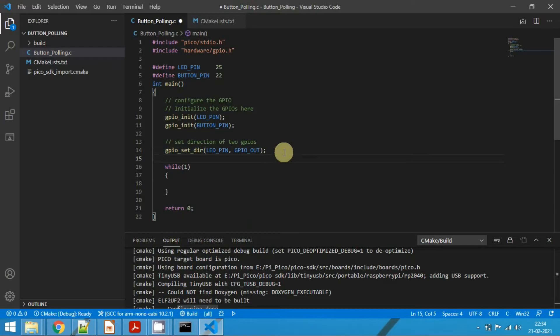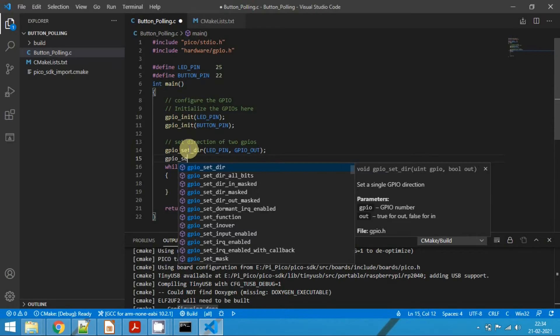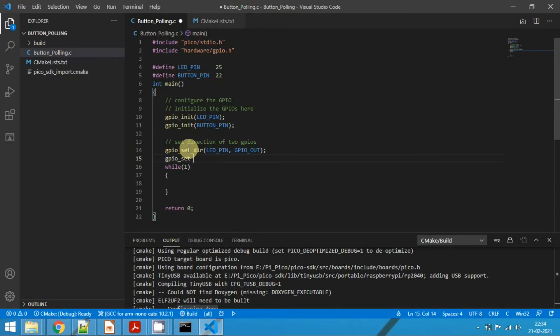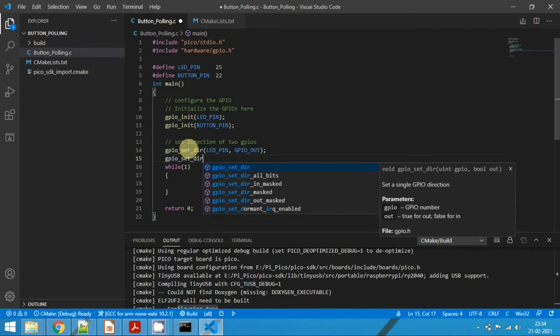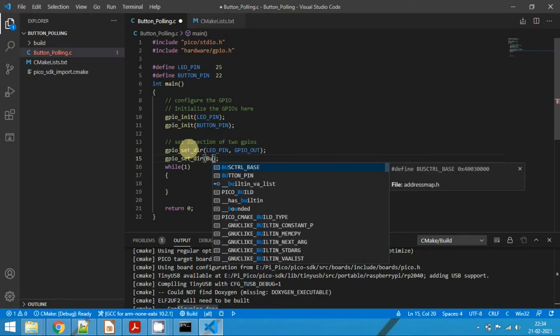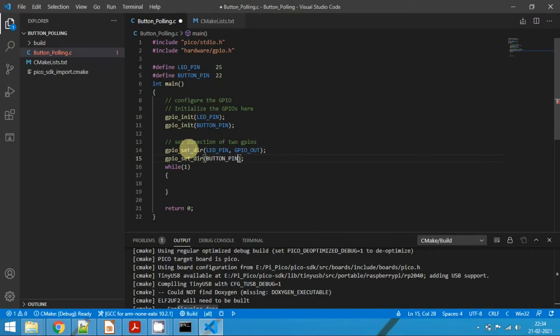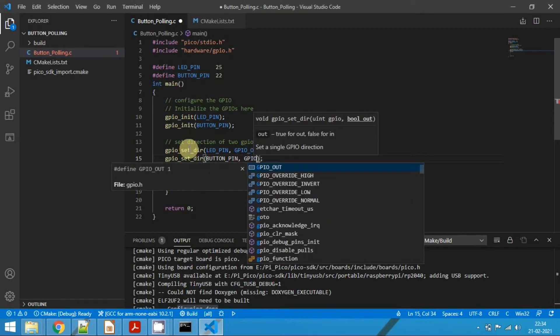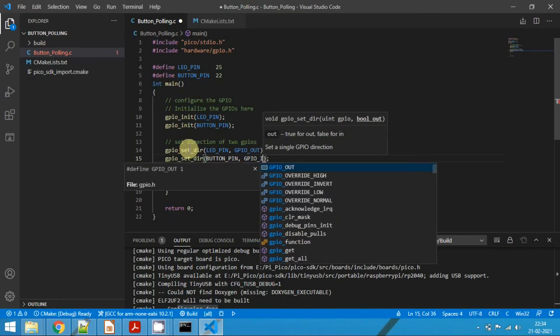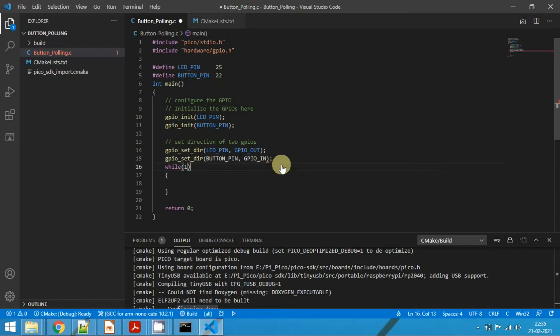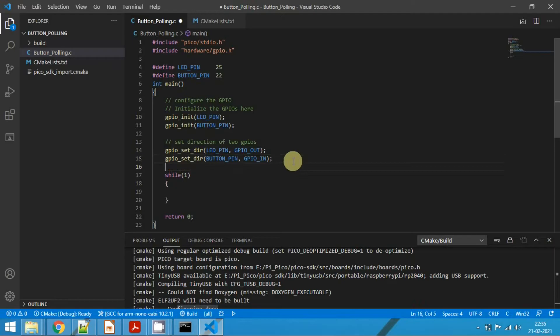Now we need to configure the button. So gpio_set_dir. Here button, it's a button pin, and we need to pass the second argument as GPIO_IN. That means we are specifying the button pin as an input pin.